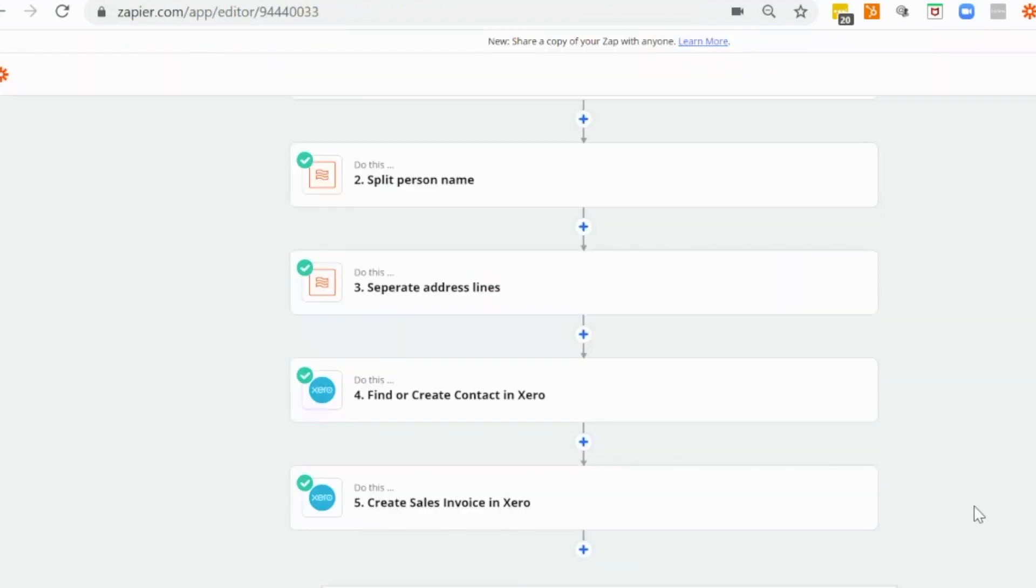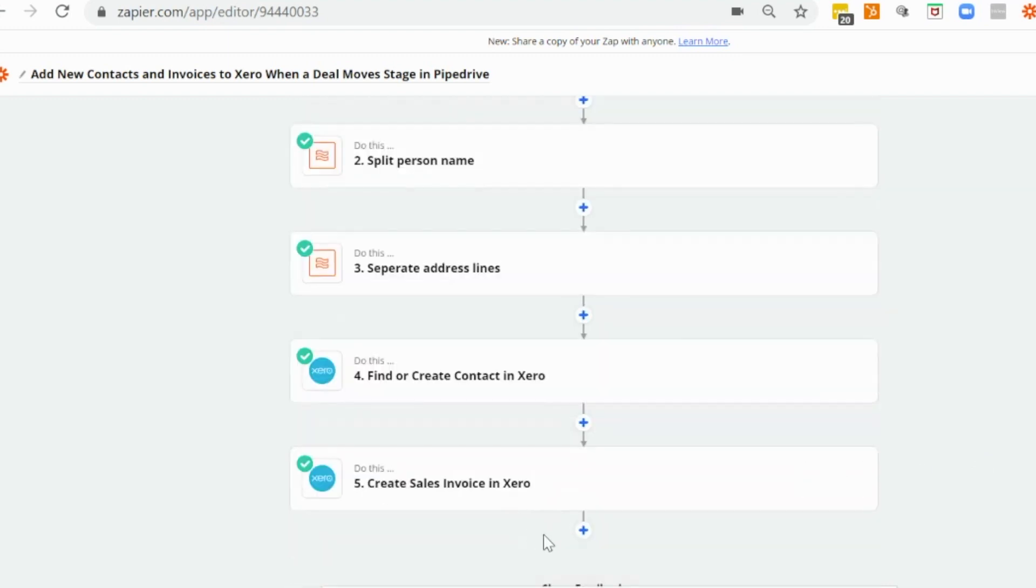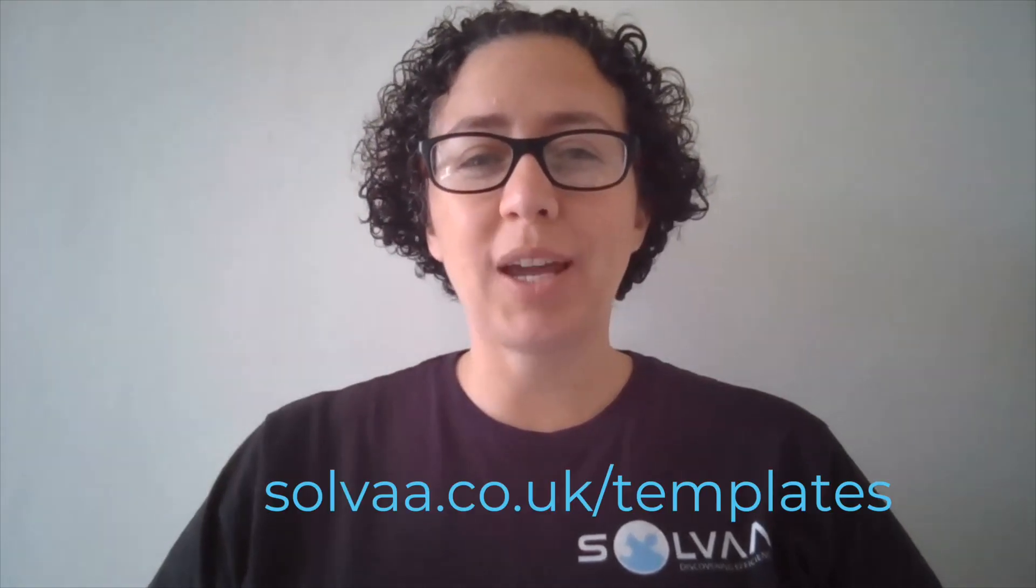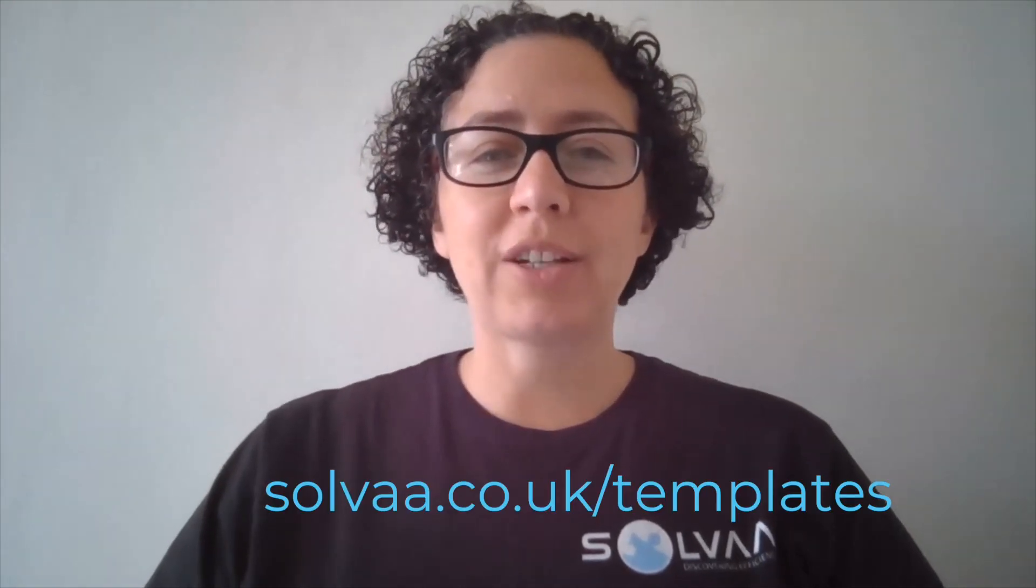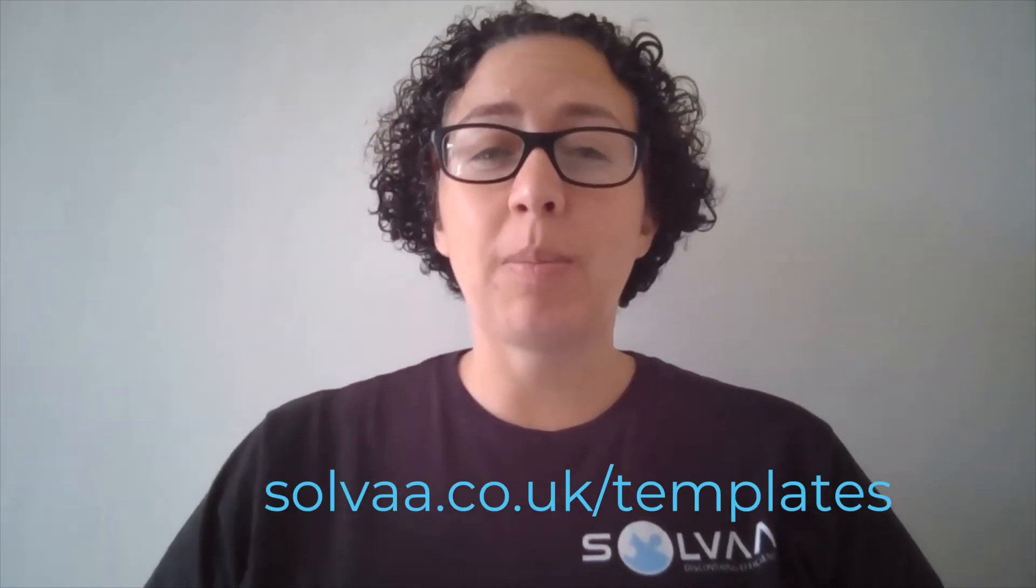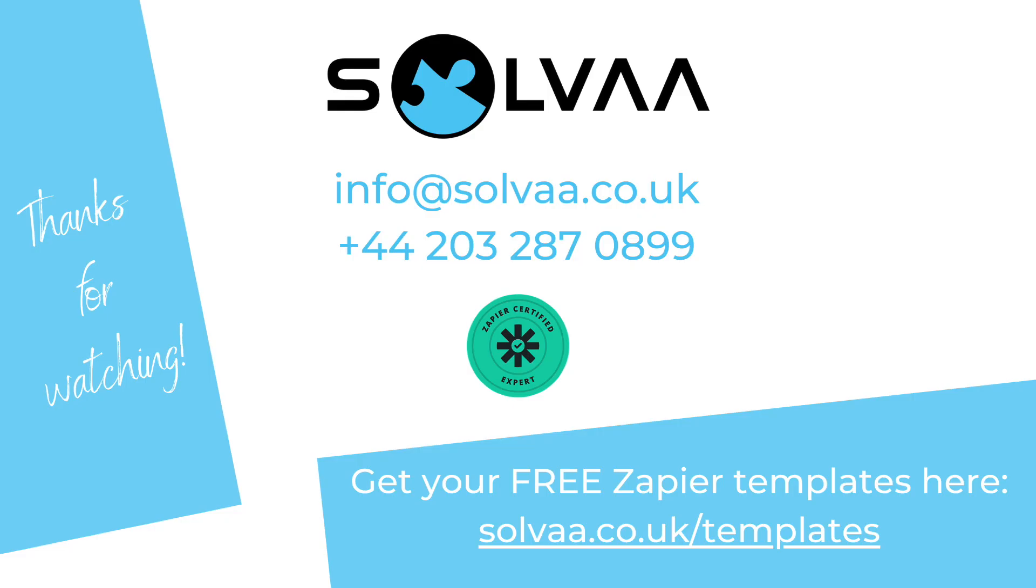So that is all in all how to create a contact and a sales invoice in Xero when a stage is updated in Pipedrive. So if that's something that you can use within your business, all you have to do is head over to solver.co.uk forward slash templates to get a free copy of that workflow template. And if you want to simplify, connect and automate your business processes to save you tons and tons of time every single week, just subscribe to my YouTube channel and I will see you again next time. Work smarter, not harder.